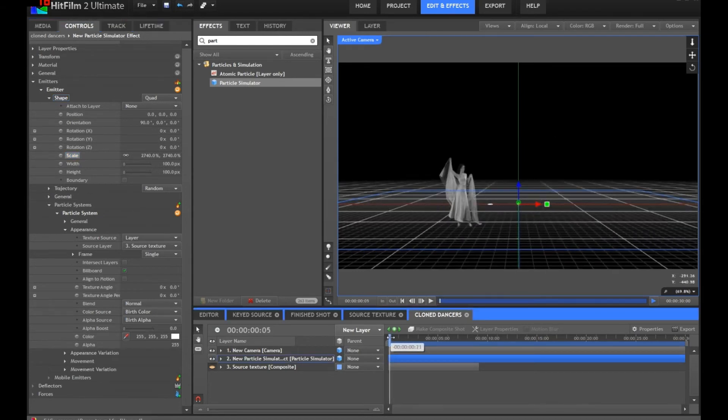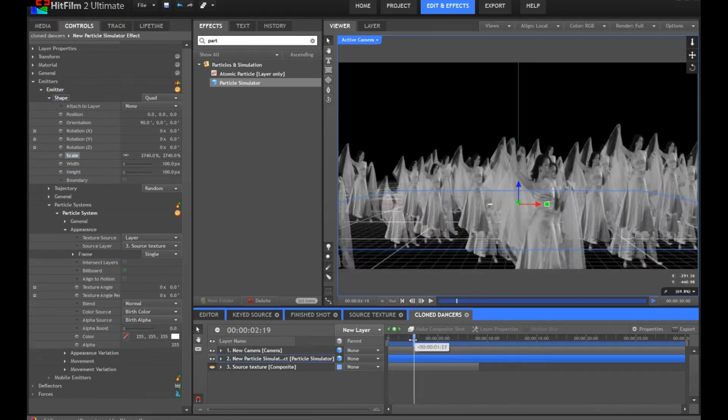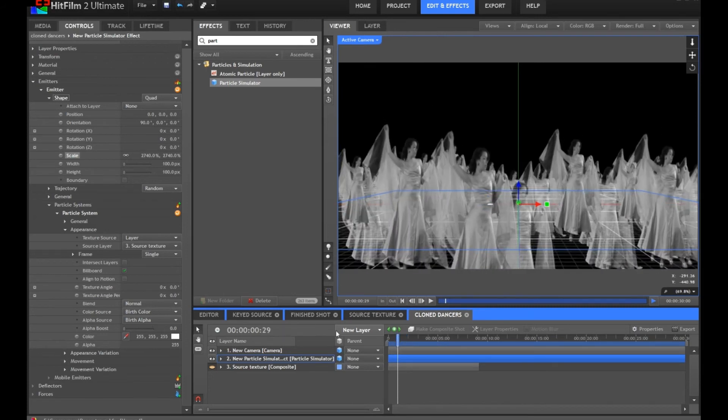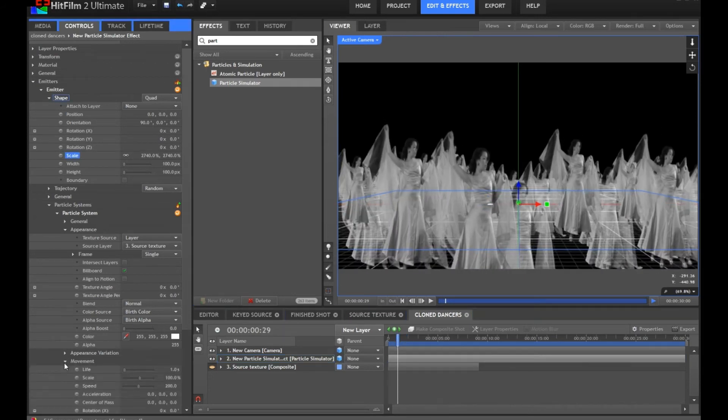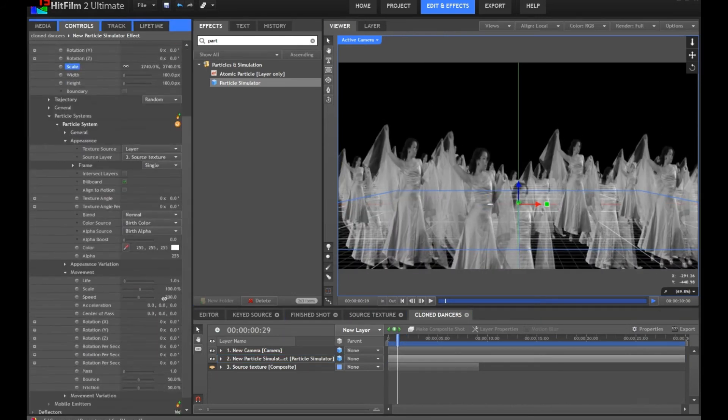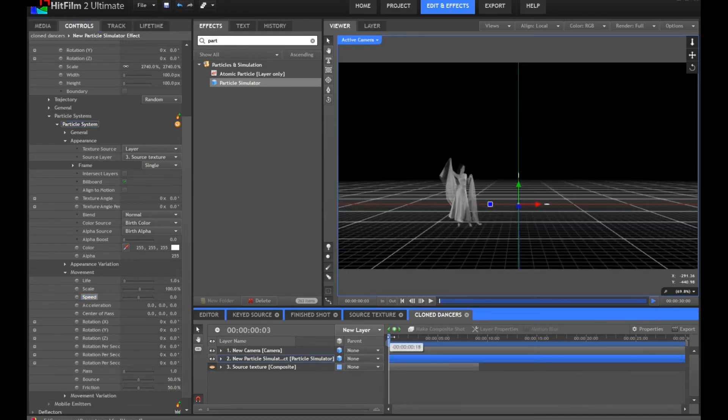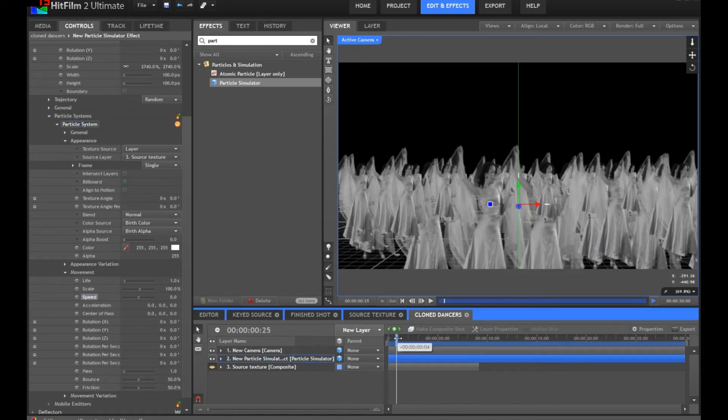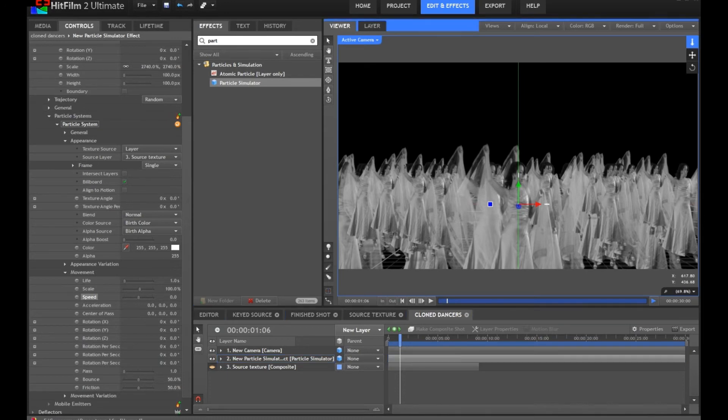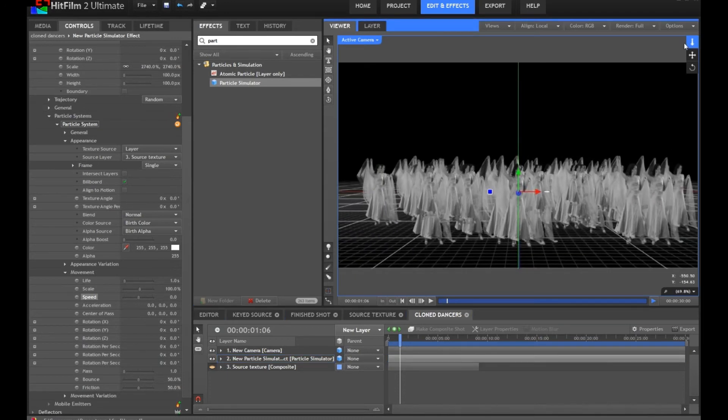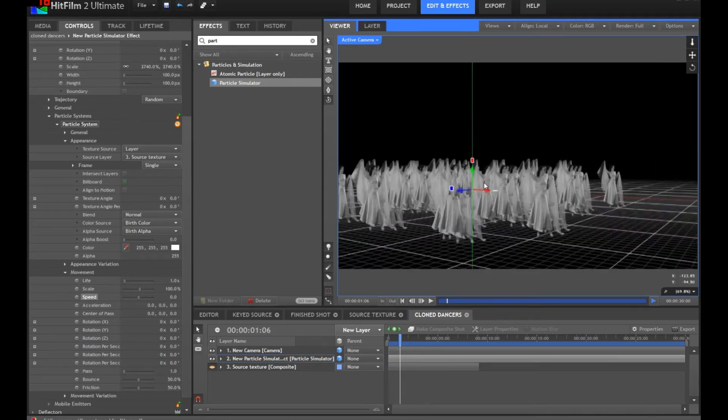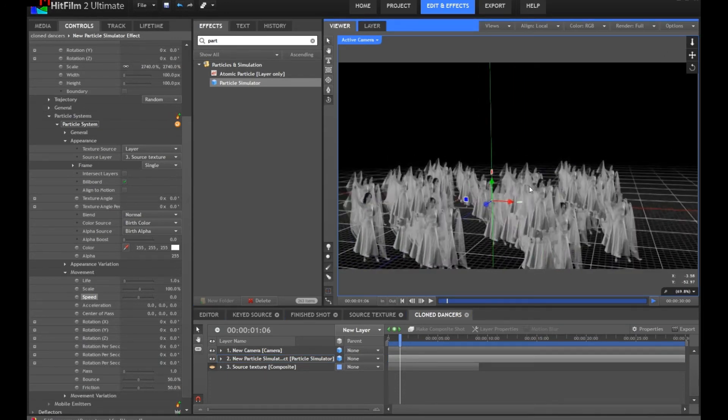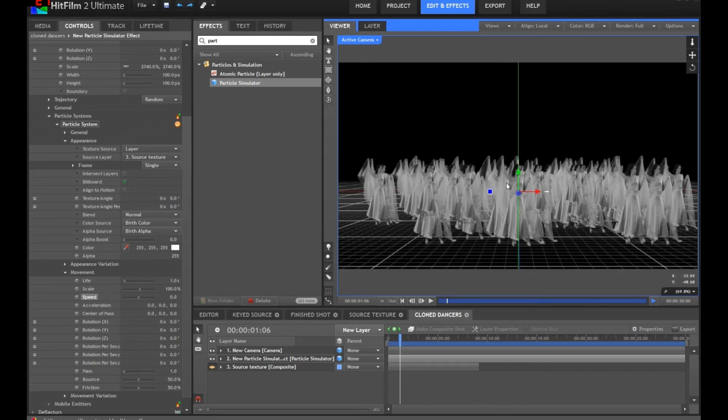This will depend on the particular shot you're trying to create. But you can see we now have this flat plane shape which is being used as our emitter. But the particles are still coming out in really odd directions and floating around. Let's go into movement for the particle system and change the speed down to zero. This means that particles are born and then just stay where they are.